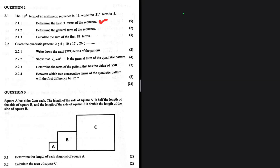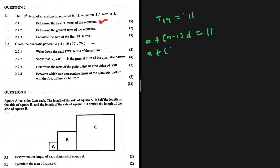Determine the first three terms of the sequence. We are given that the 19th term of the arithmetic sequence is 11 while the 31st term is 5. So t19 equals 11, and we can find t19 by substituting 19 in place of n in the general formula: a plus 19 minus 1 multiplied by d equals 11.